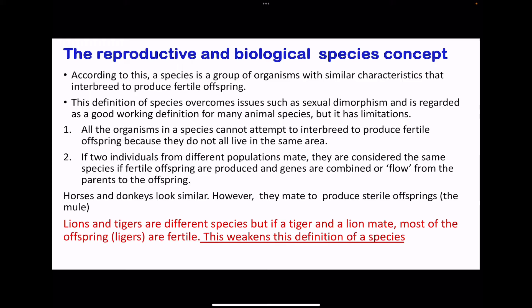Next, the reproductive and biological species model. According to this, a species is a group of organisms with similar characteristics that interbreed to produce fertile offspring. This overcomes the problems of sexual dimorphism — the peacock and peahen can have fertile offspring and are therefore classified as the same species. However, not all organisms can attempt to interbreed because not all individuals of the same species live in the same area. Two individuals are considered the same species if fertile offspring are produced, or if there is gene flow from the parents to the offspring.